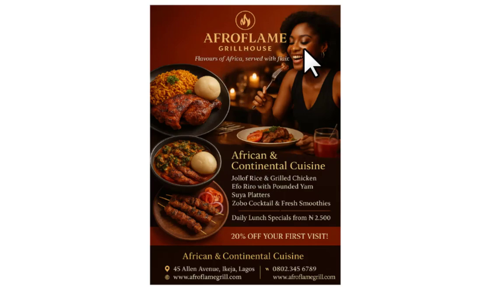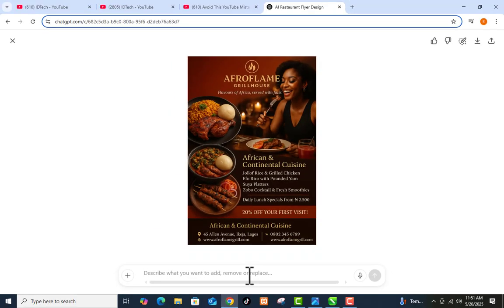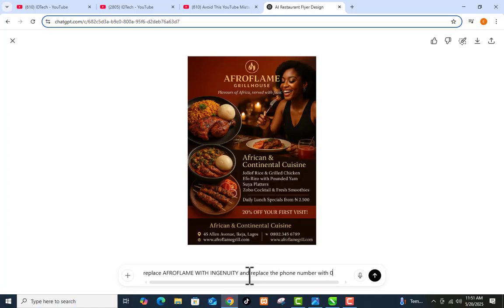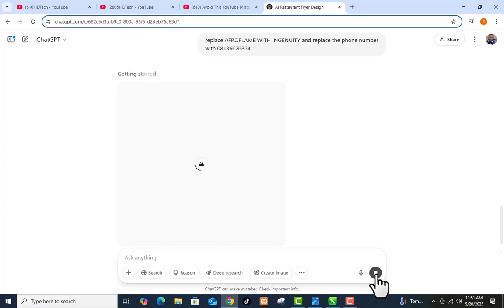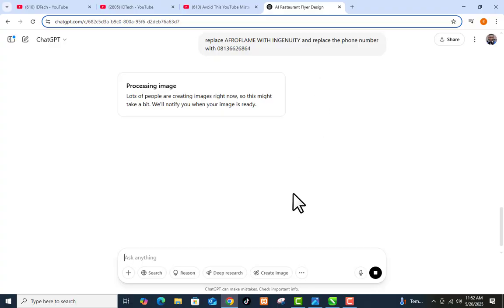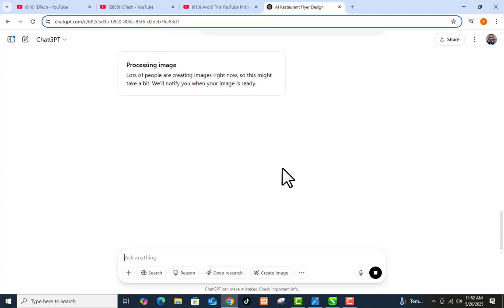I want to replace the title 'Afroflame' with 'Ingenuity' and replace the phone number. So I'll write the prompt: 'Replace Afroflame with Ingenuity and replace the phone number with 08136626864.' Then I'll click the send icon again. There's no grammatical error, so let's wait for the image and see the corrections. While that image is generating, let me introduce you to another AI tool.